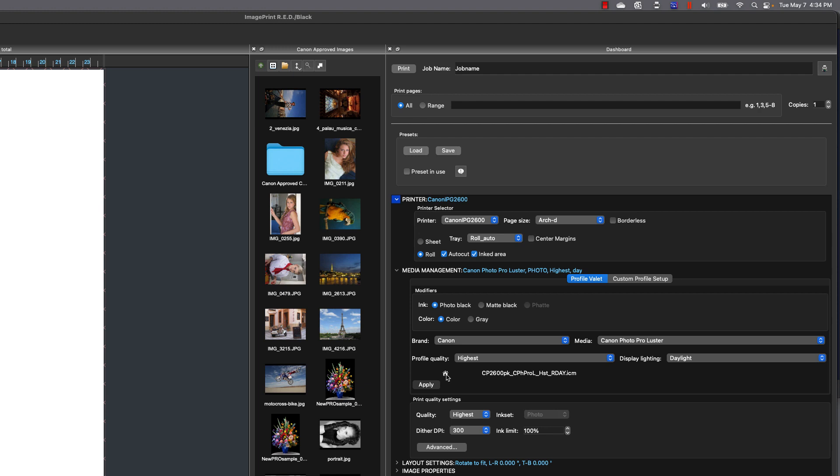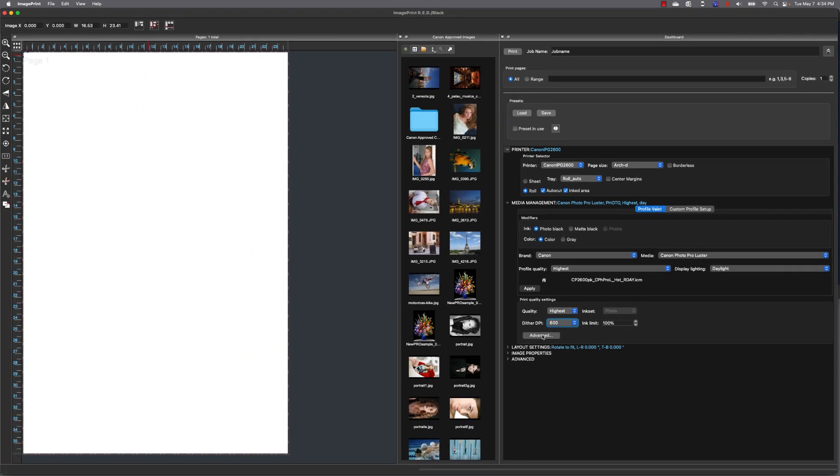The print quality settings are the actual printer modes for your printer. I'm going to print at the highest quality, and I'm going to change my dither dpi to 600. Now ink sets grayed out. That's something that you don't need to worry about, and ink limit is only if you want to restrict the amount of ink being laid down on the media.